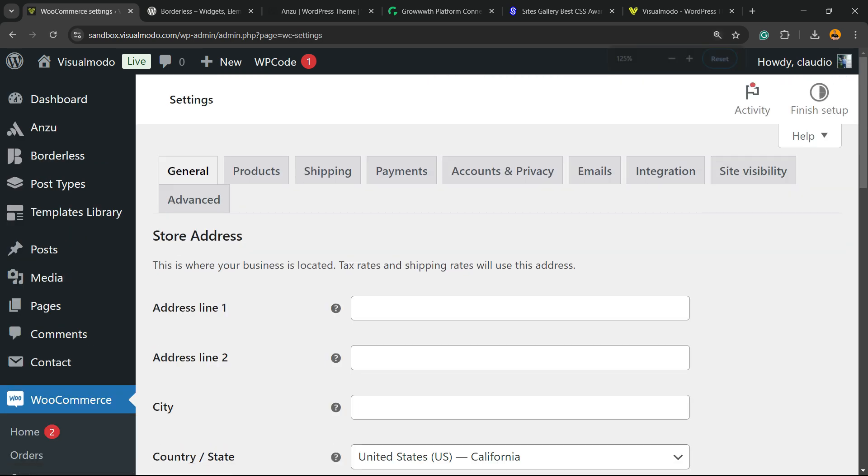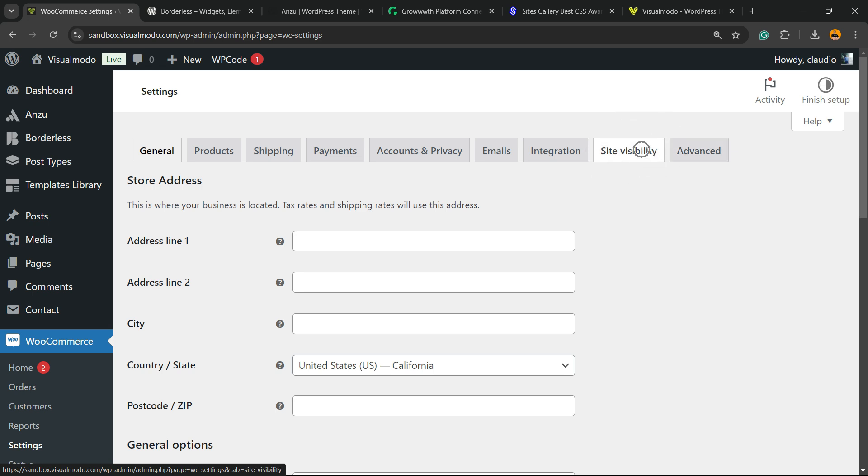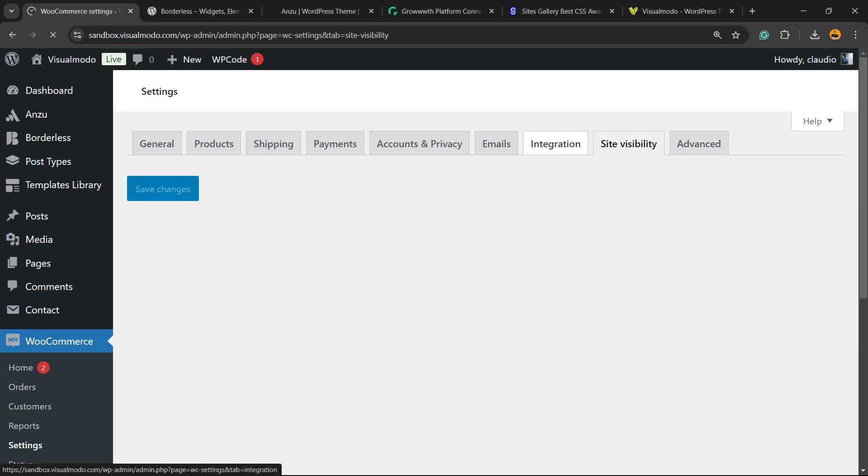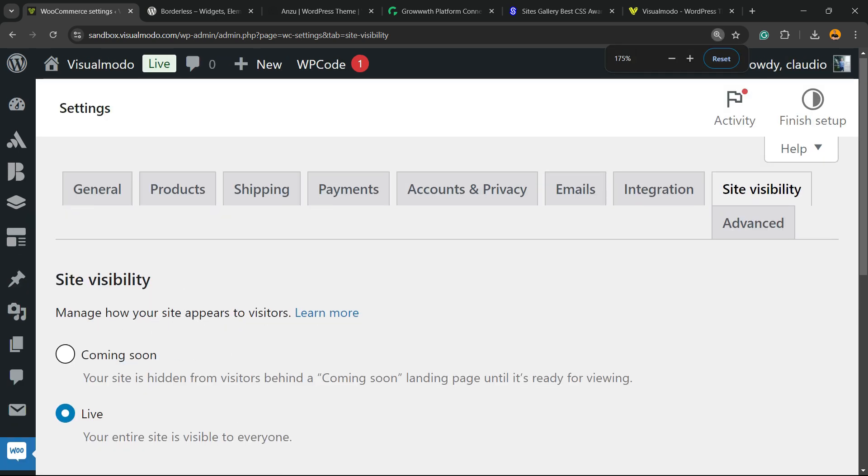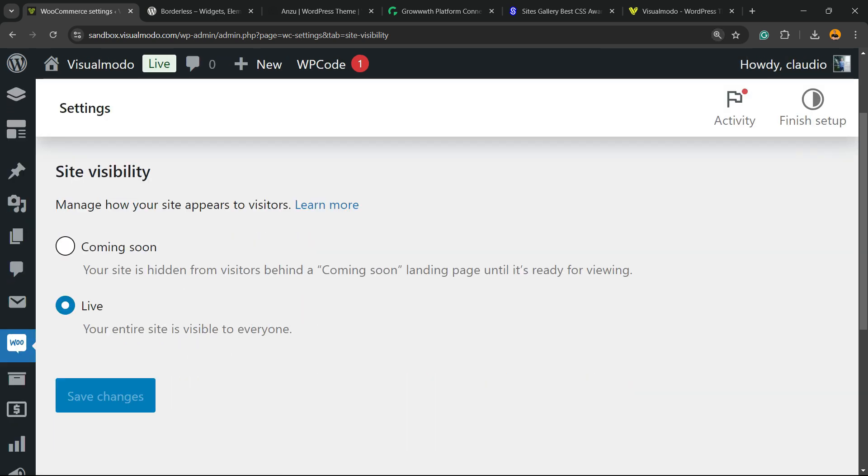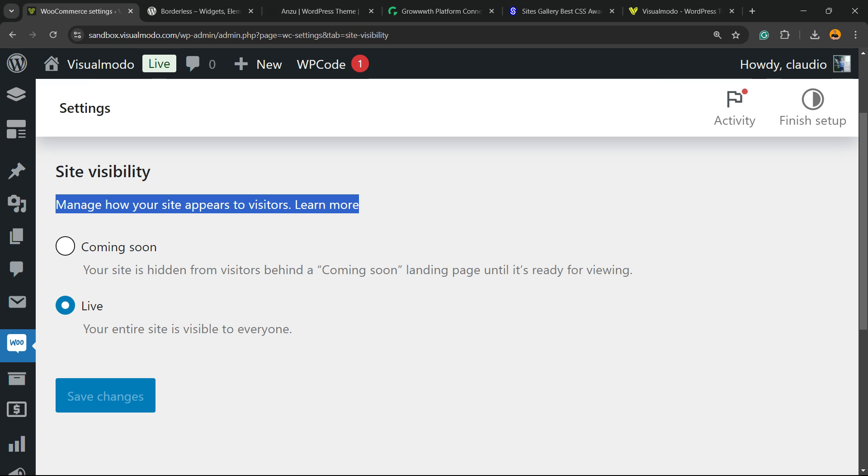Right here on settings, we're going to be able to find a new tab right here. We have general products, shipping, payments, account, emails, integration, site visibility, and advanced. This is a new one, site visibility. It has been added into the latest WooCommerce update. And right here, manage how your site appears to visitors. You can learn more by clicking into this link, but we have two options right here.